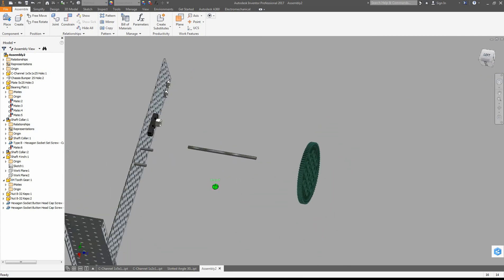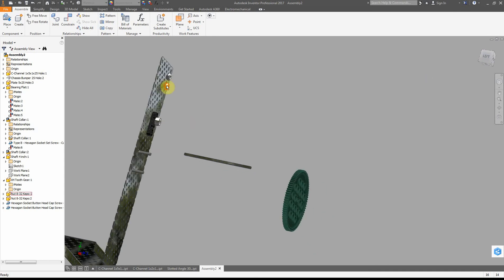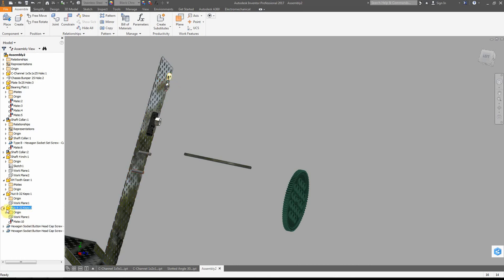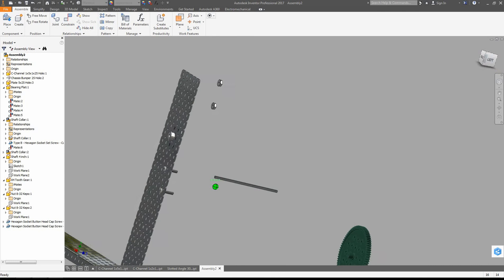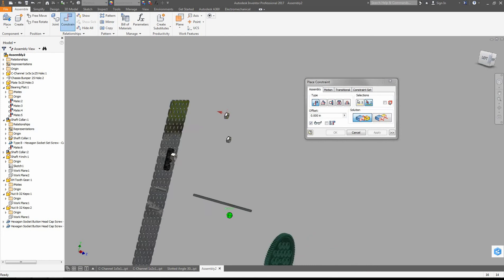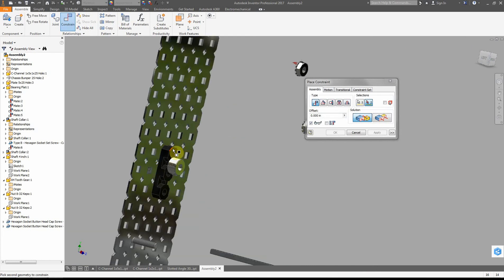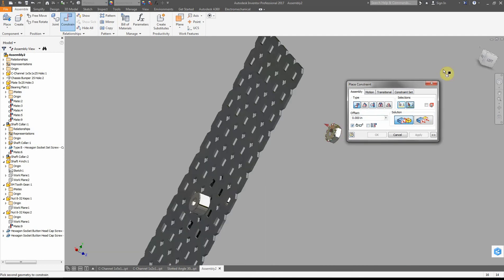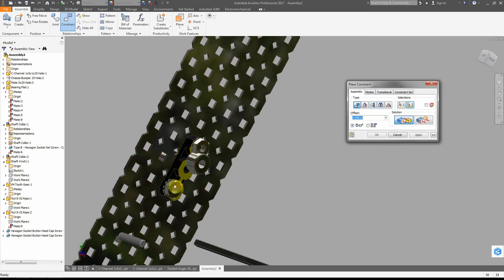The next thing - these nuts were not supposed to be mated to the metal; they were supposed to be mated to the outside of this bearing. So let's go ahead and redo that. Constrain and mate - we're going to do it to the top surface of this bearing. Notice how I'm zooming in and out and using the cube to navigate, then apply. I'm going to click the surface again, zoom out, and place that there.